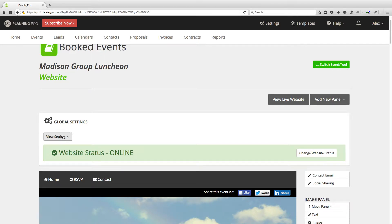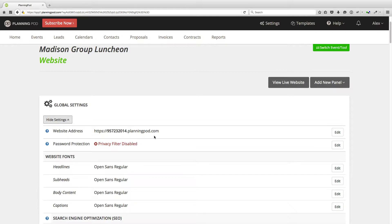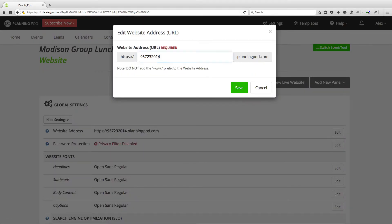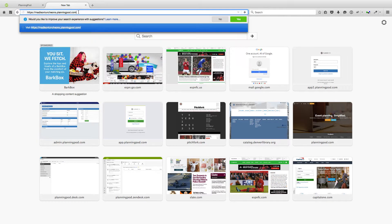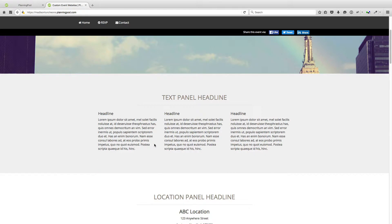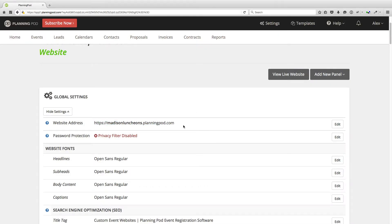Now we're going to adjust some of the settings for the website. We're going to click on view settings, and the first thing you can adjust is the website address. By default, we give the website an address with just numbers in it, but you can change that area where the numbers occur. Please do not add the www prefix or .com — simply customize it with letters and numbers, no symbols or spaces. So I'm just going to customize it with 'Madison lunches' and click on save. And if I click on view settings here, here is my website address, and if I copied and pasted that into a web browser, it would pull up the website.